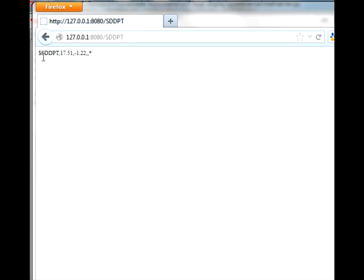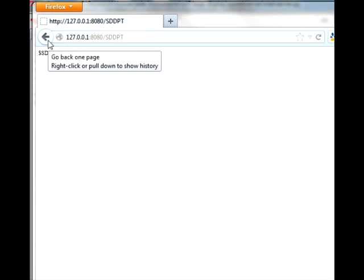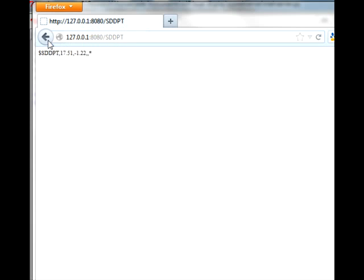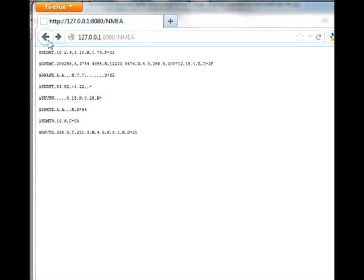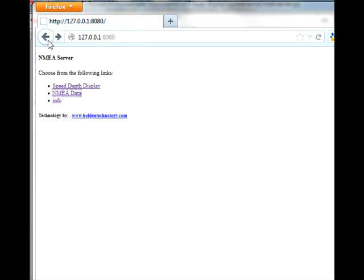There's the SDDPT sentence directly from the server. So that's all it does. You can get any of the sentences. It delivers the complete NMEA text sentence.